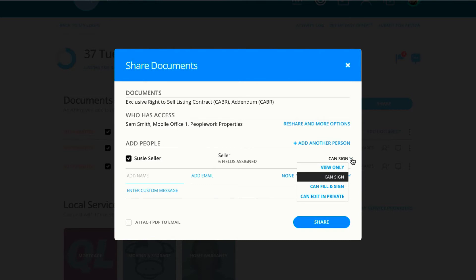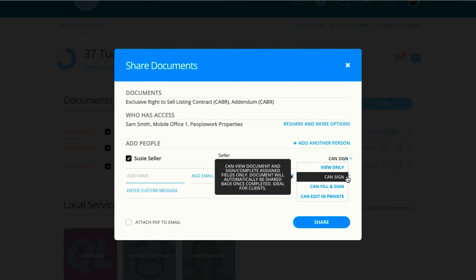CanSign gives the recipient access to any field on the document that you gave them permission to. So in this case with Suzy, it is just Signature and Initial fields.